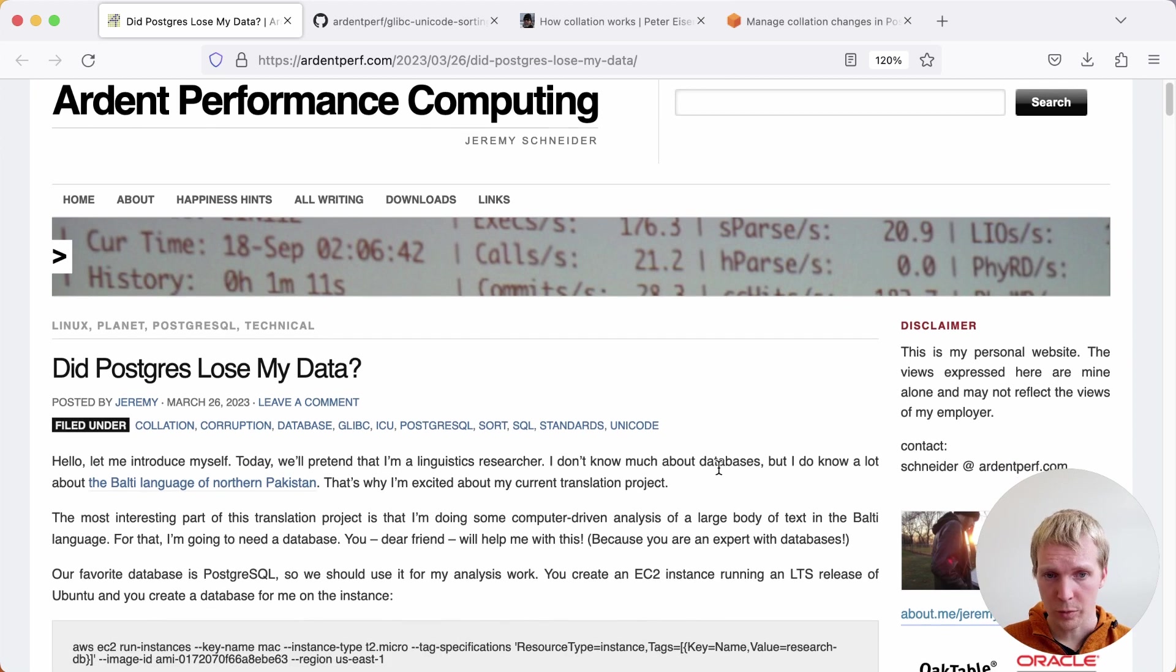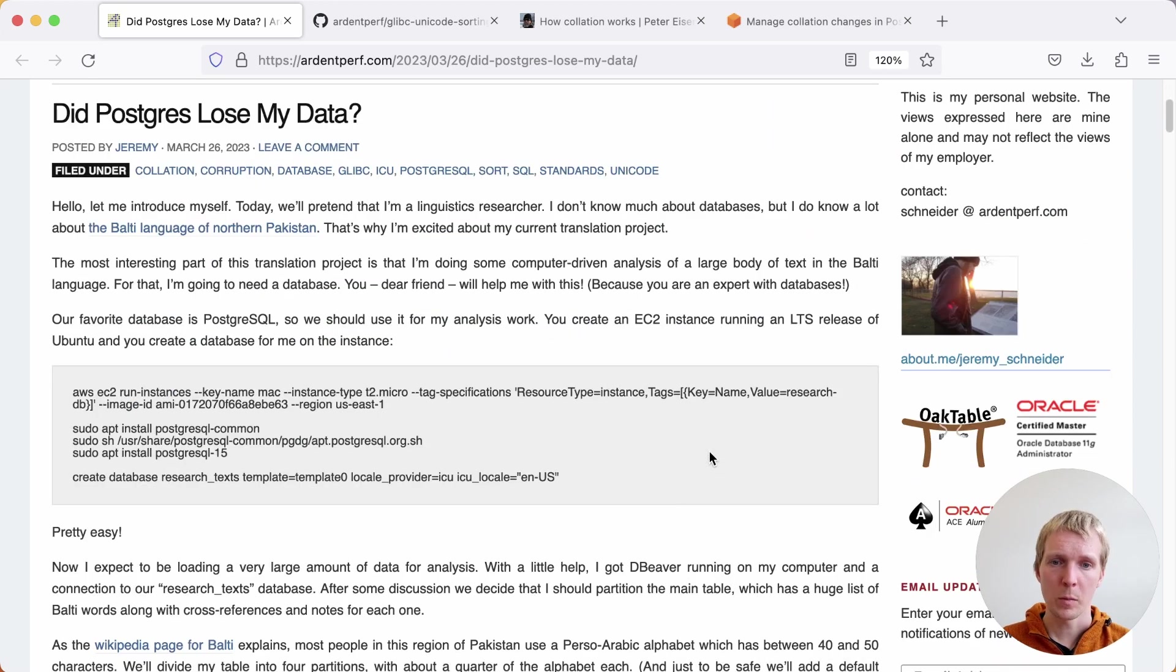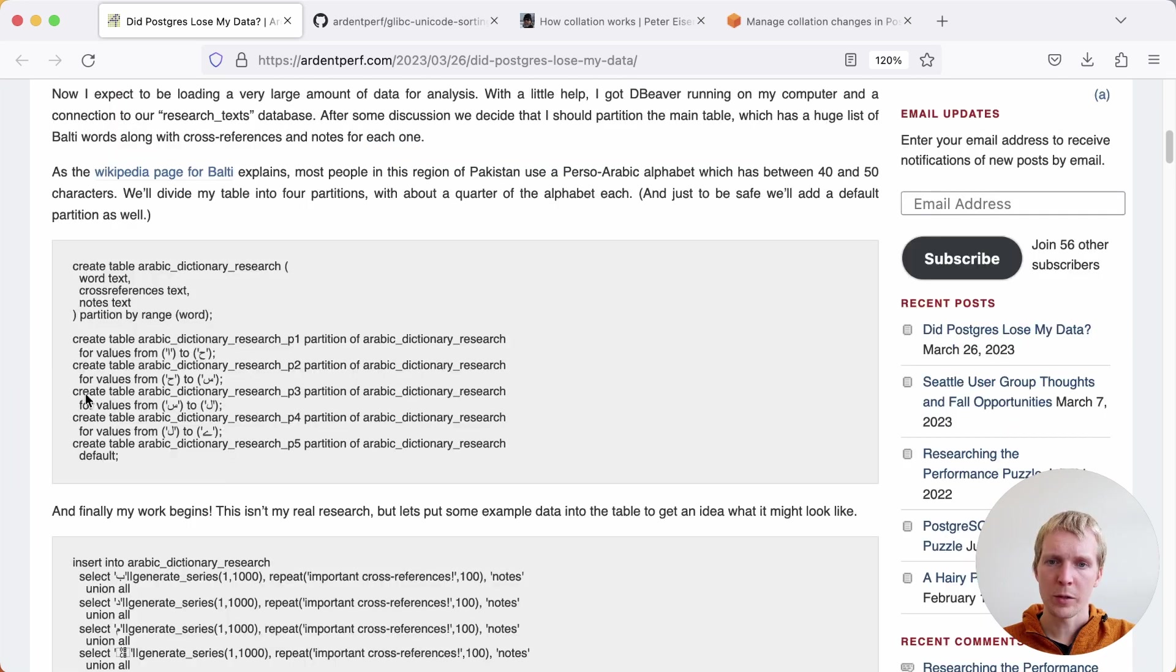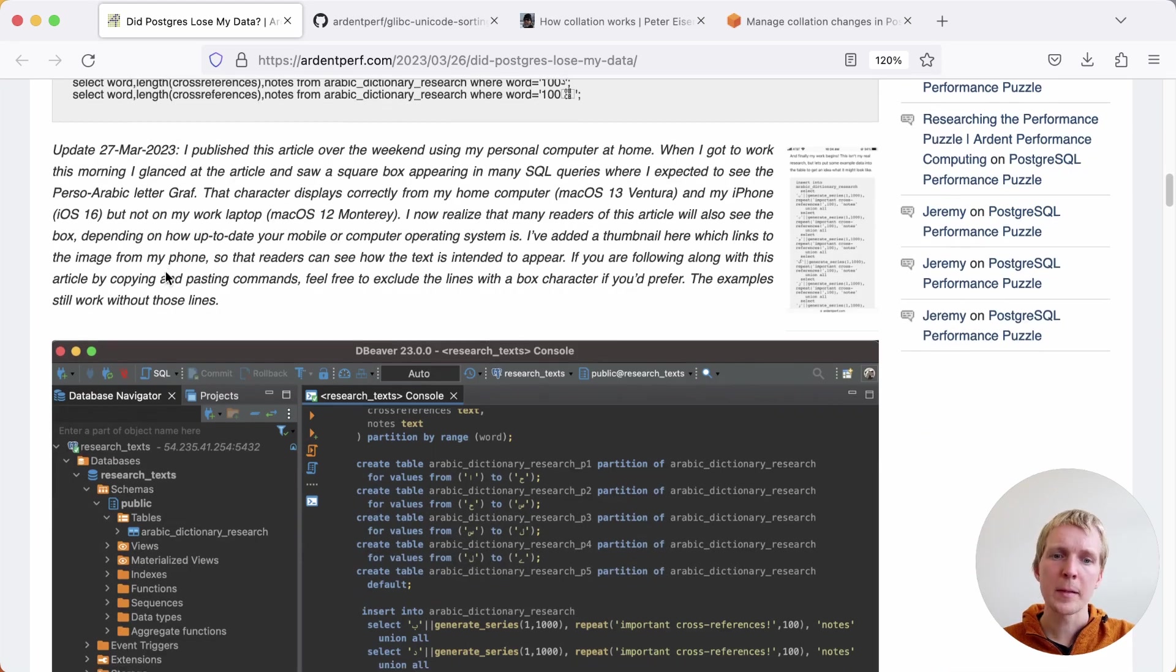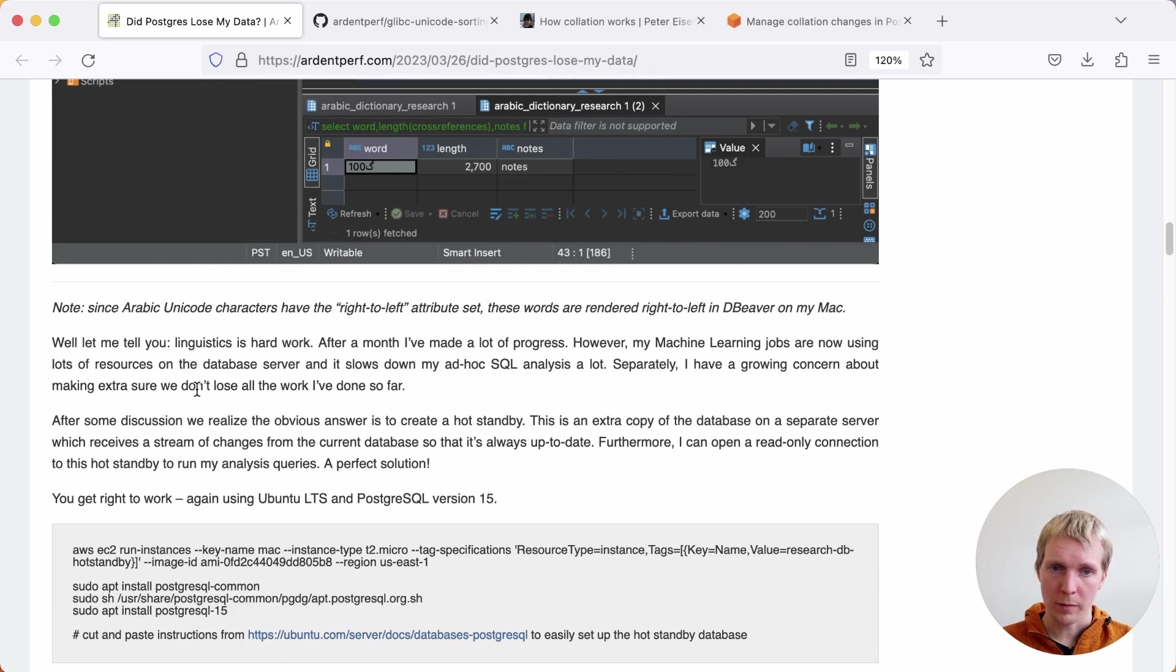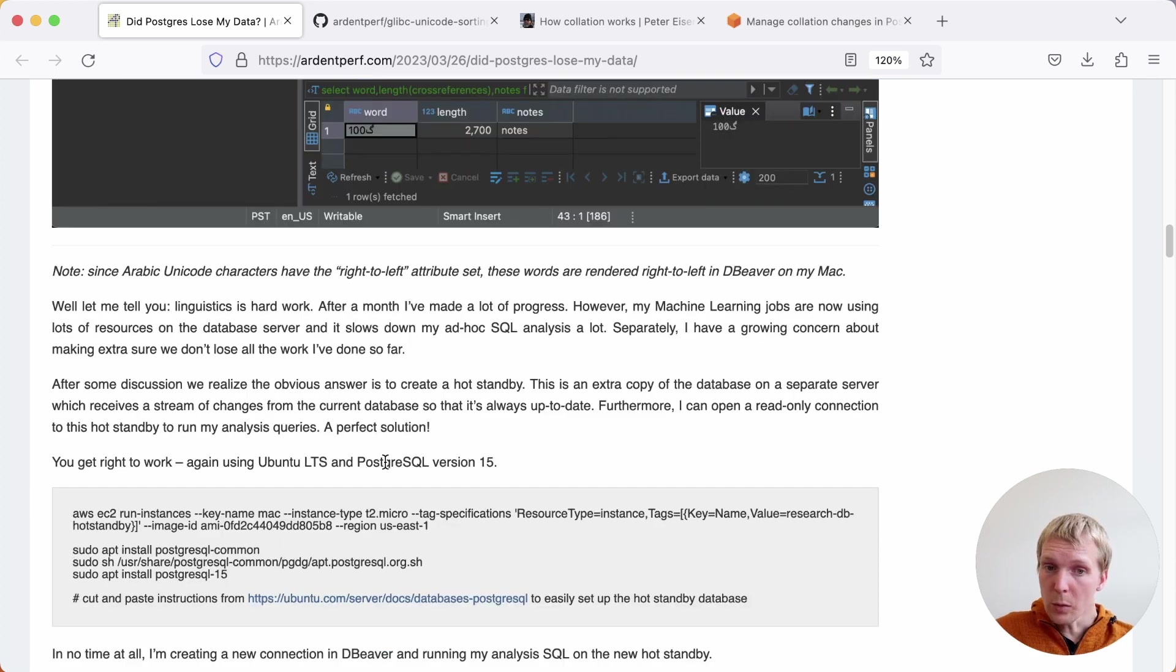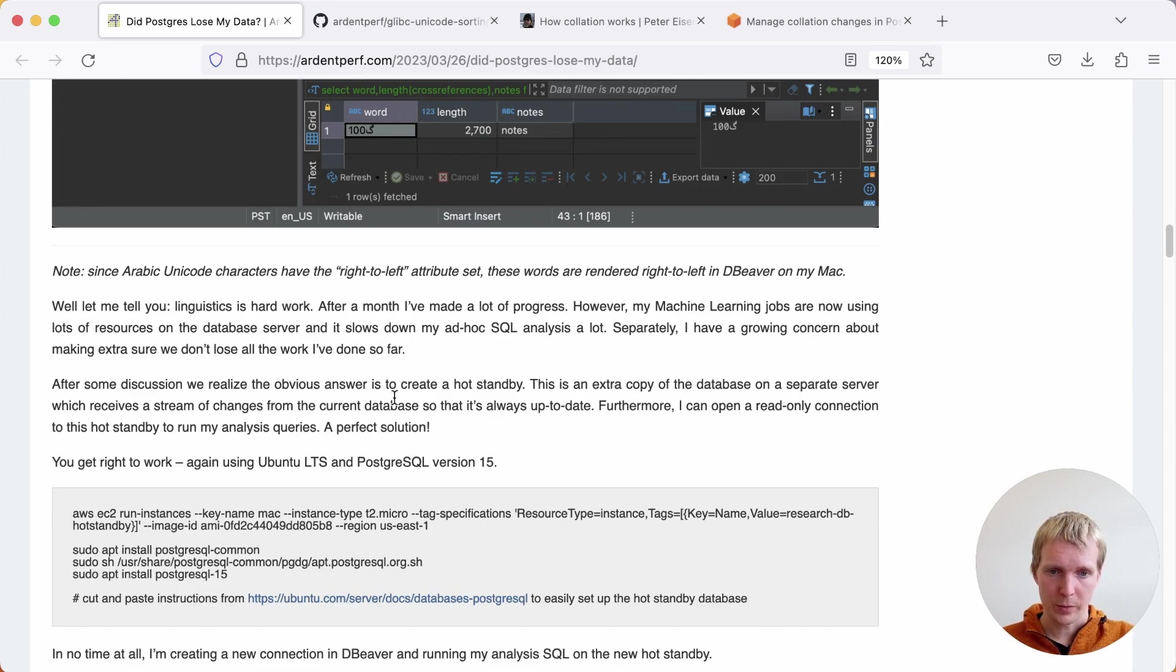In order to do the linguistics research work here, Jeremy sets up a new EC2 instance with Ubuntu and installs Postgres 15. An important aspect is that Jeremy chooses the ICU collation provider. Jeremy inserts some test data into the database and then was able to run some queries. He adds a hot standby to the setup that is replicating from the primary. He also uses Ubuntu LTS for the hot standby and the same Postgres version.